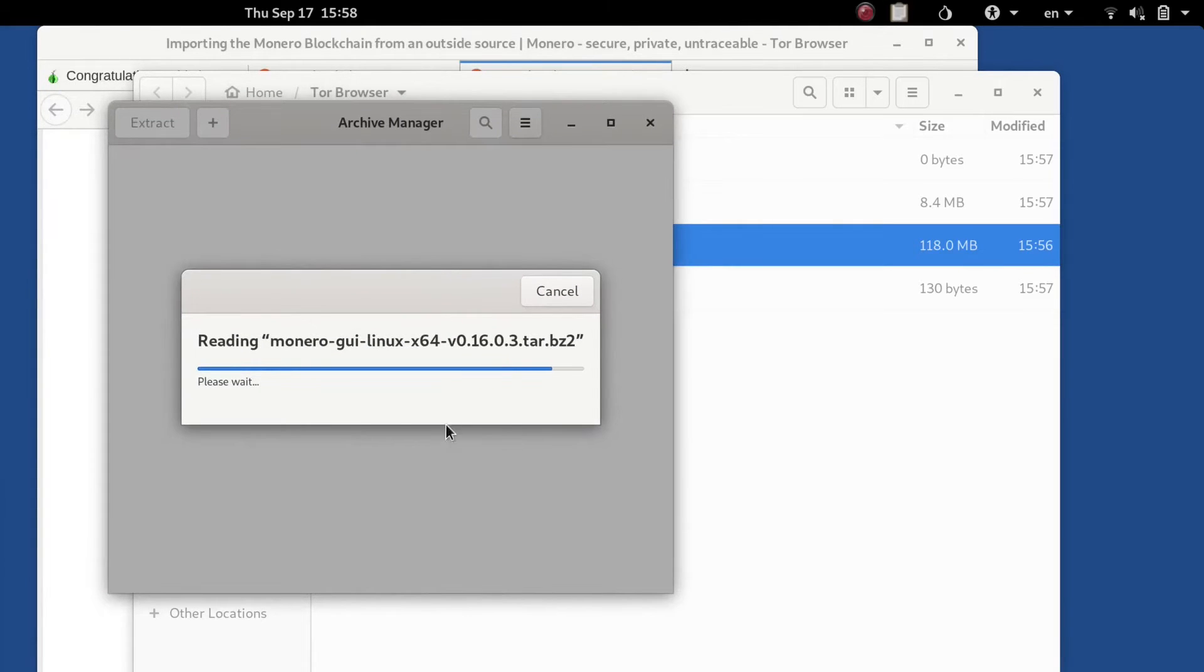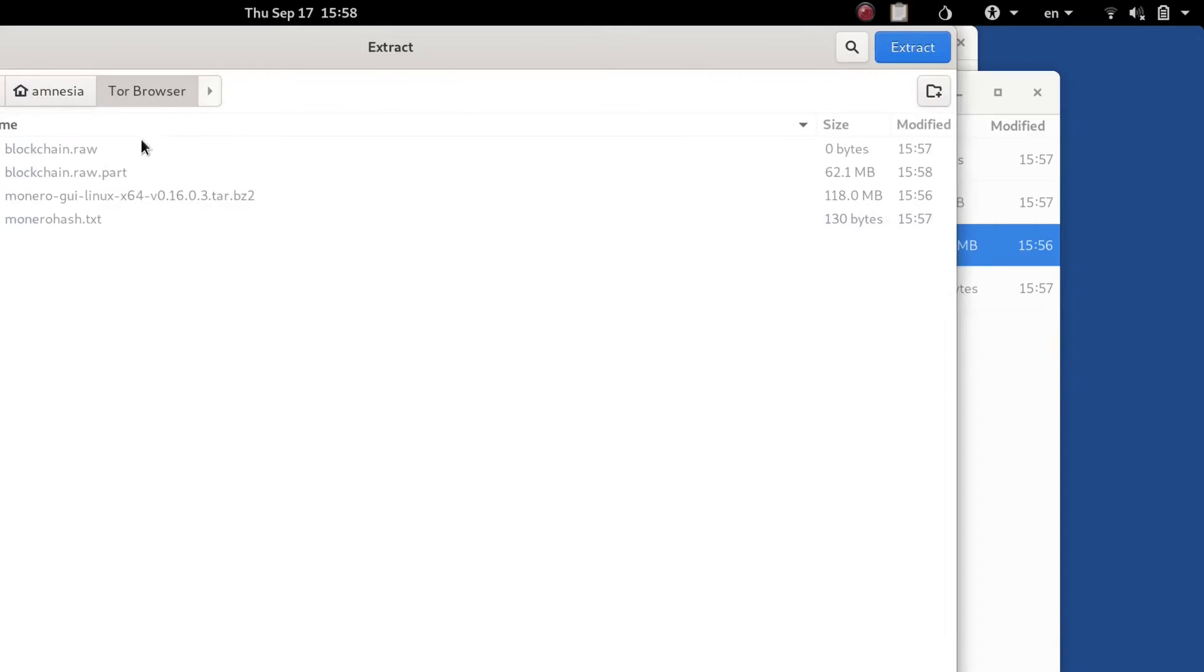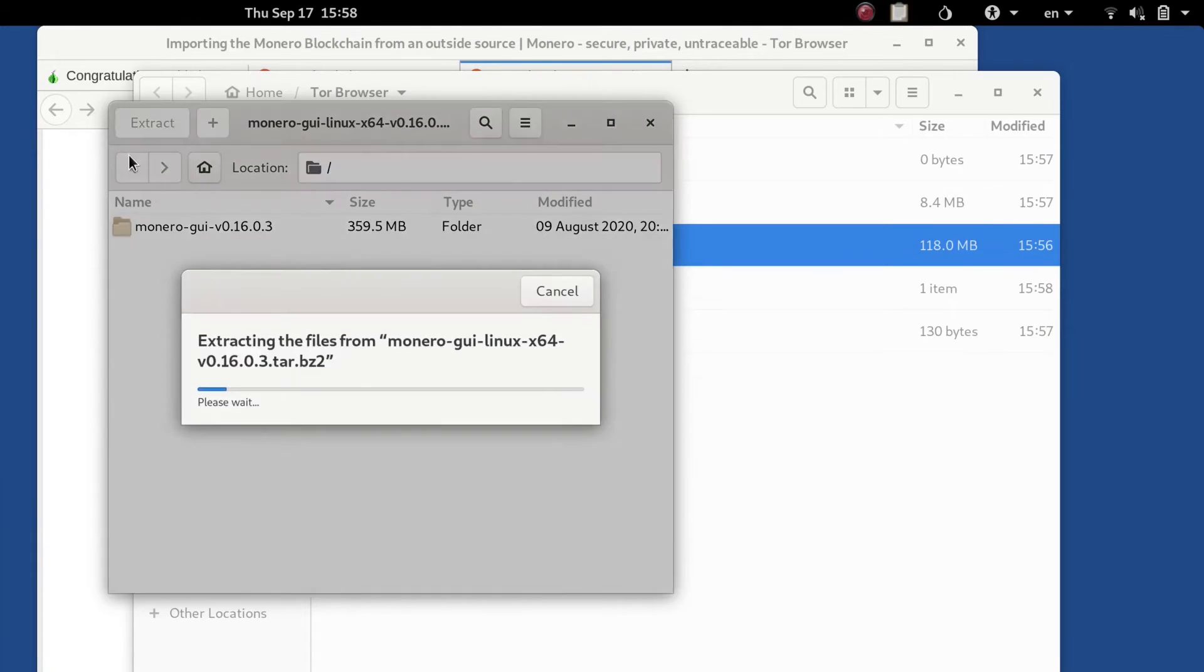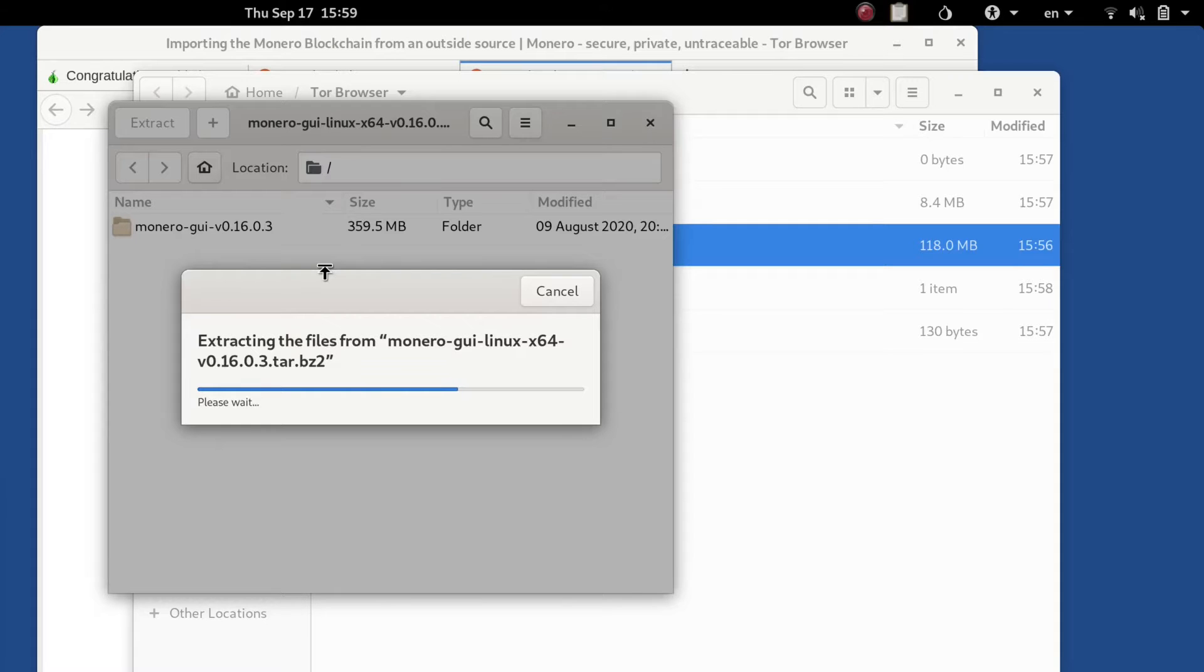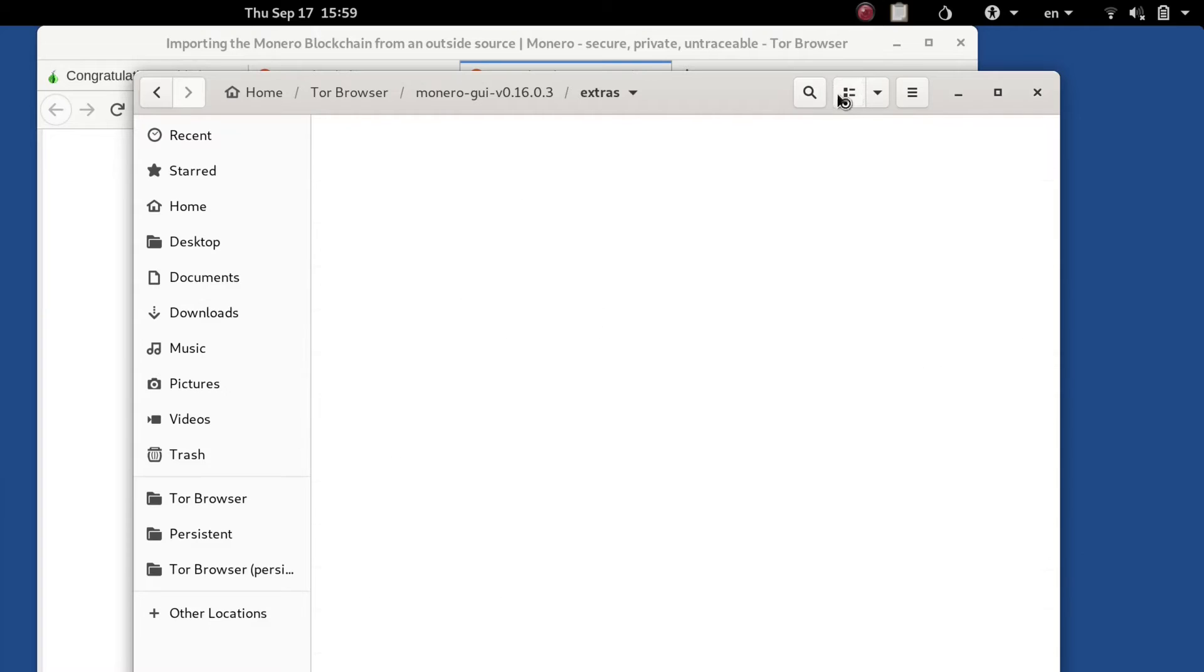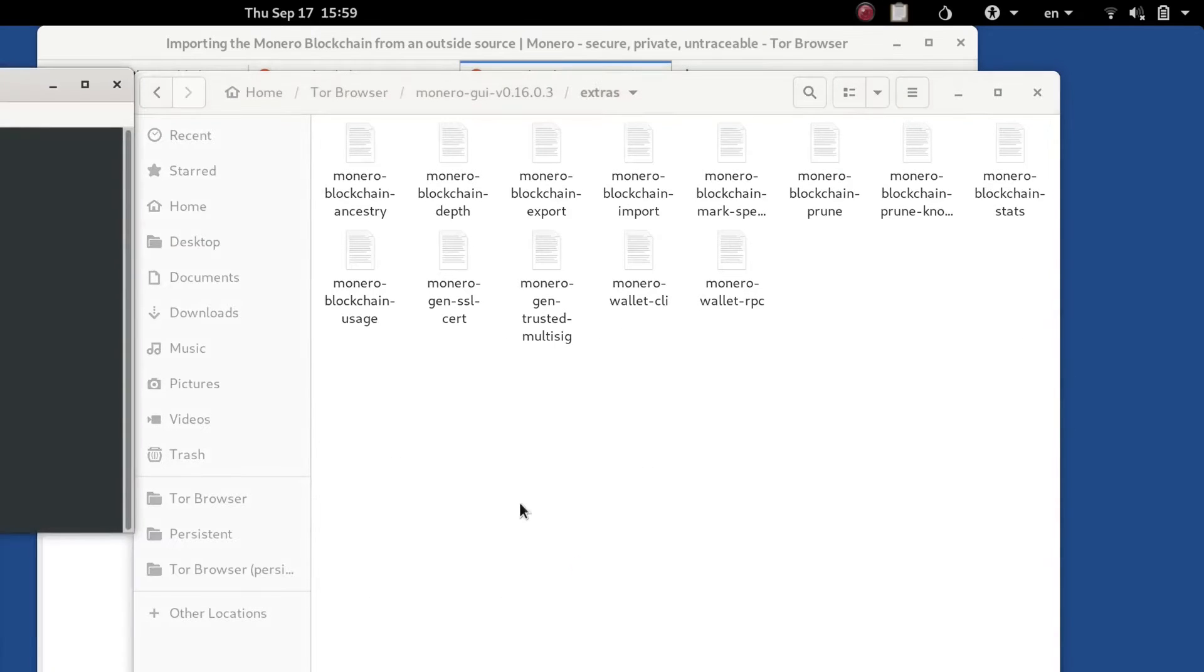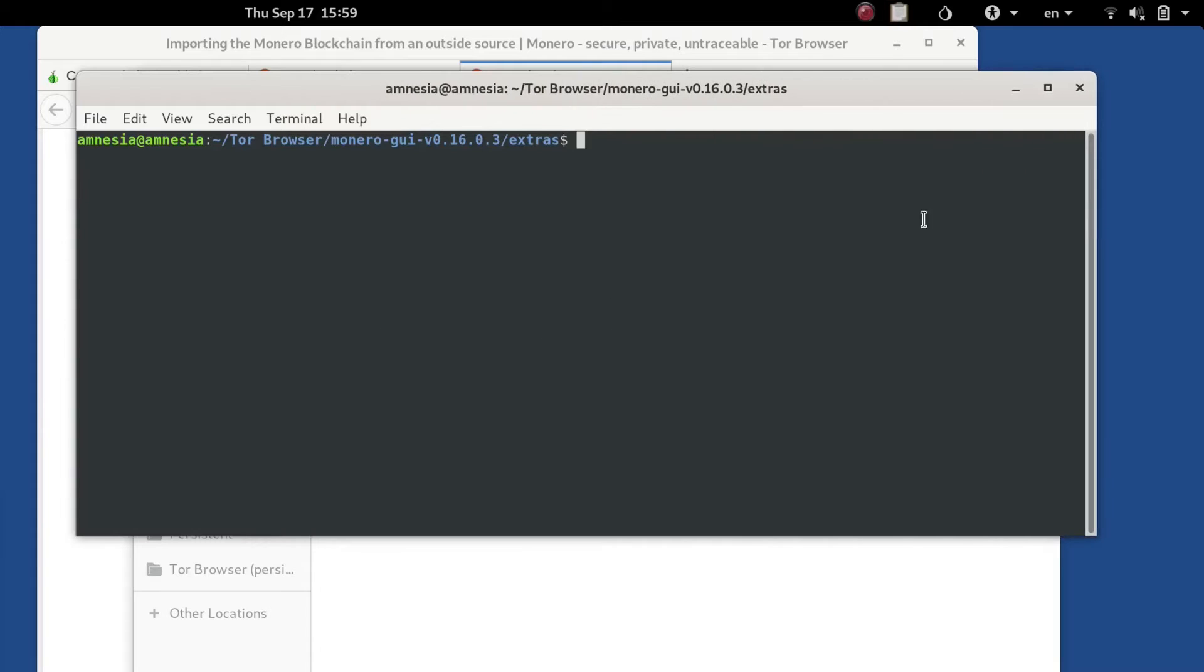Once it reads we'll just extract it into the parent folder. Once that's done we're going to go back into the extras folder and we need the monero-blockchain-import option. So I'm going to show you a template you can look down below in the description of this file.